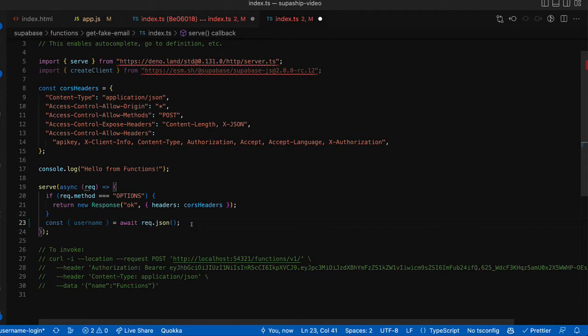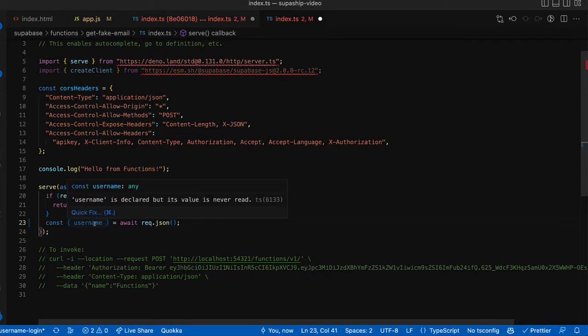Next, we're going to have our web app send over our username inside of our request body. So we'll parse that out.